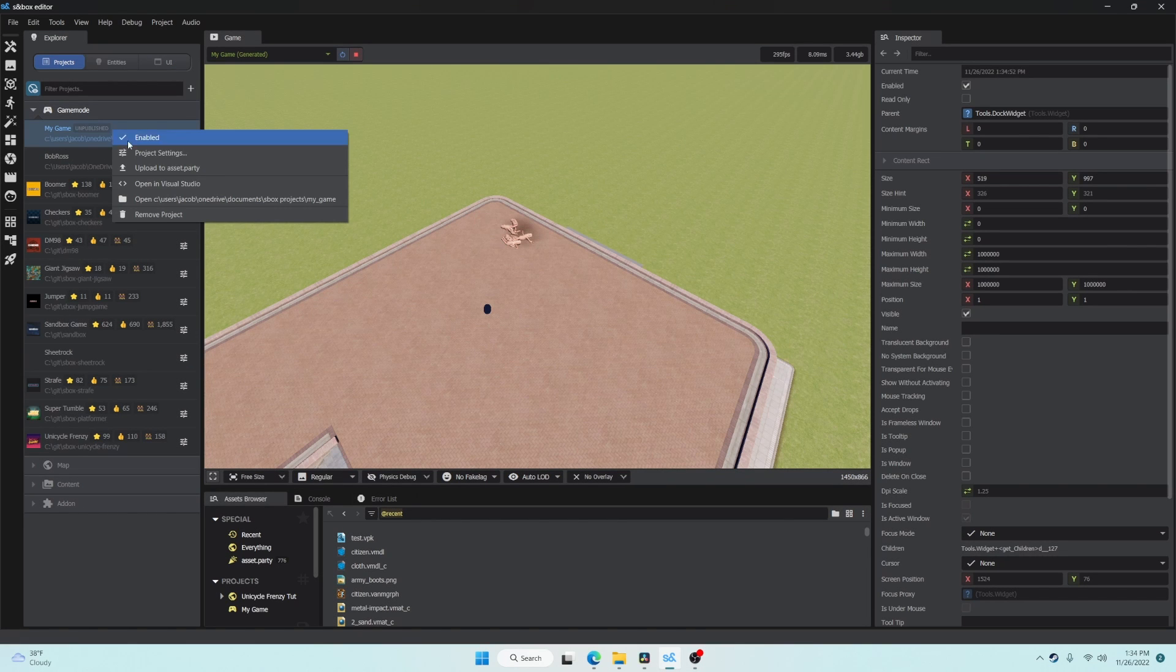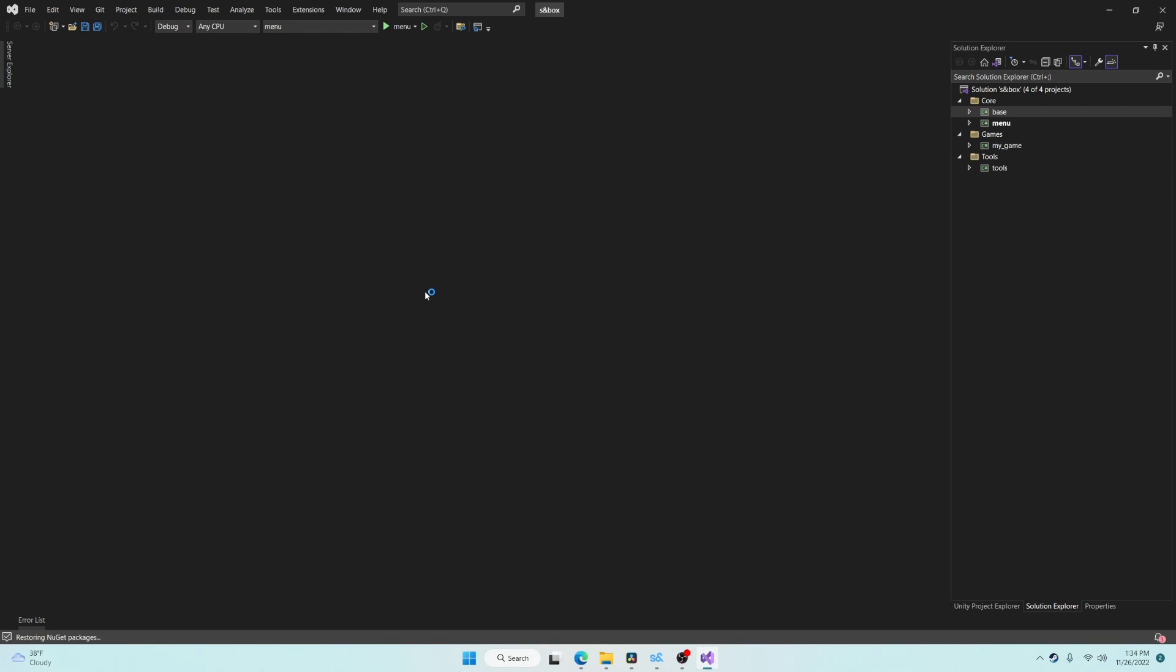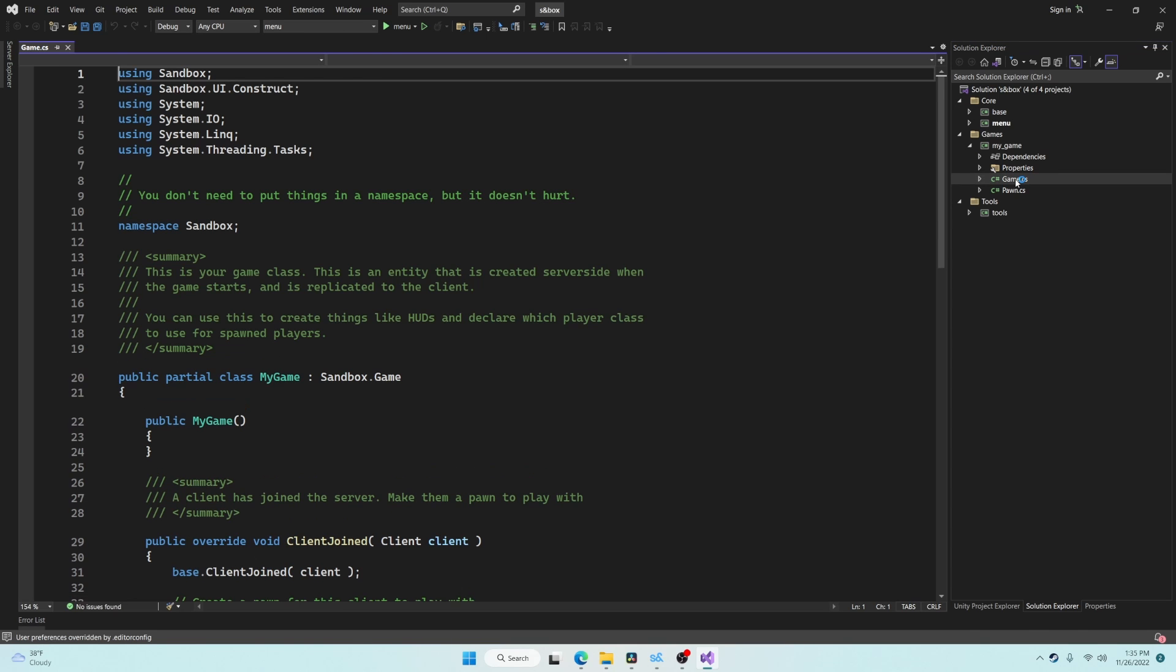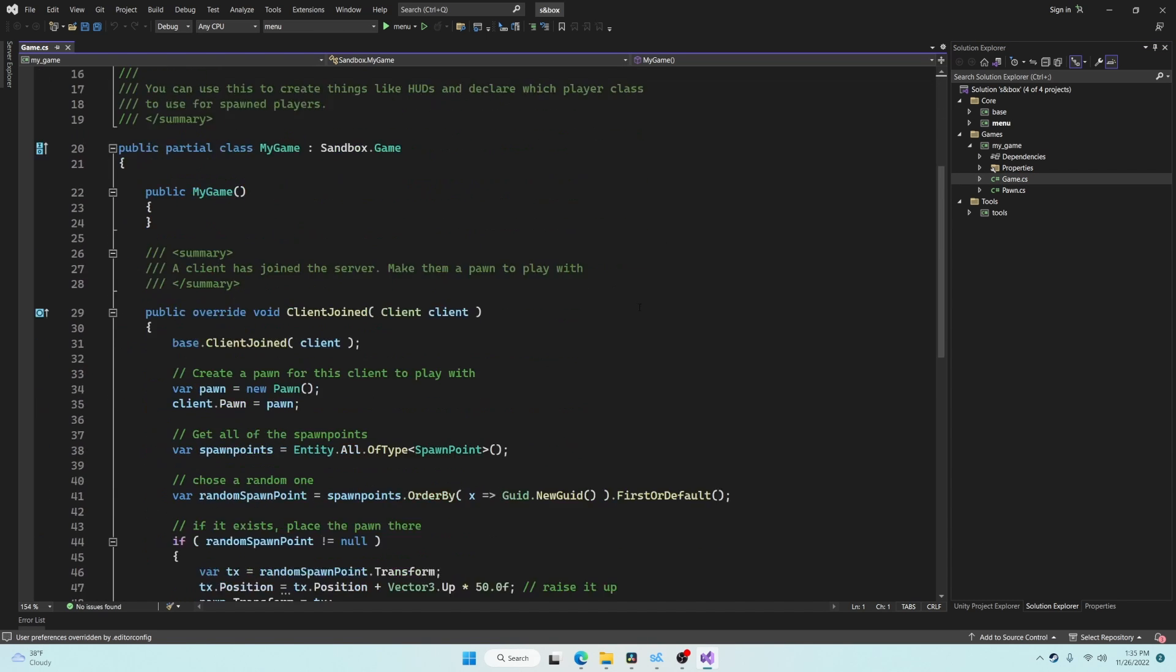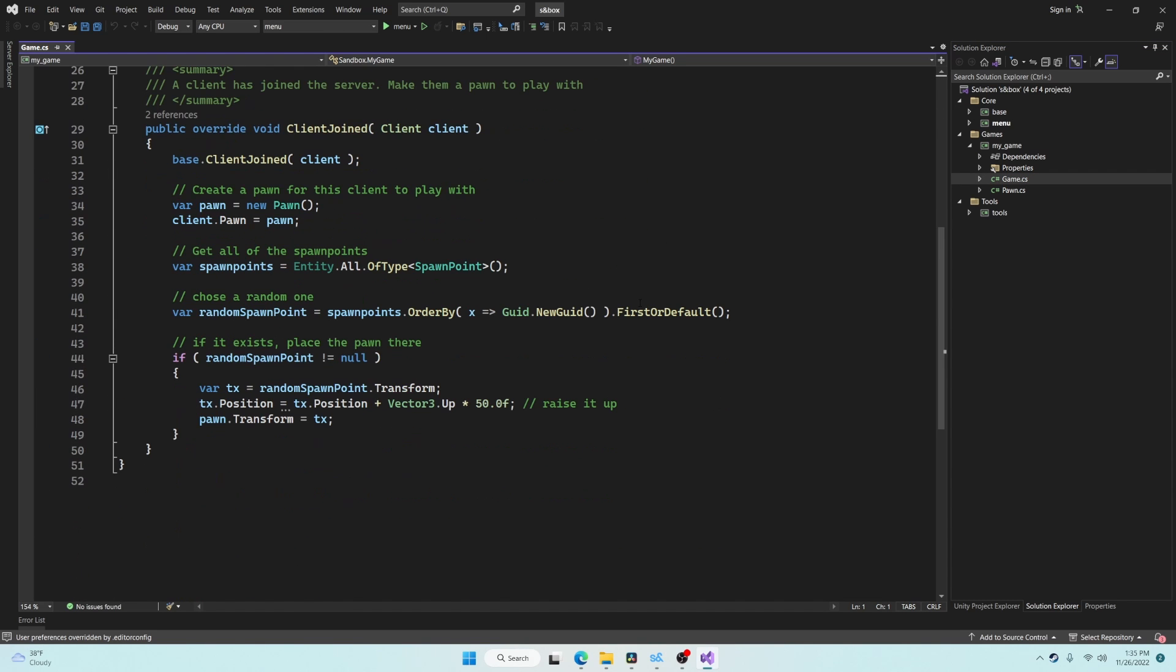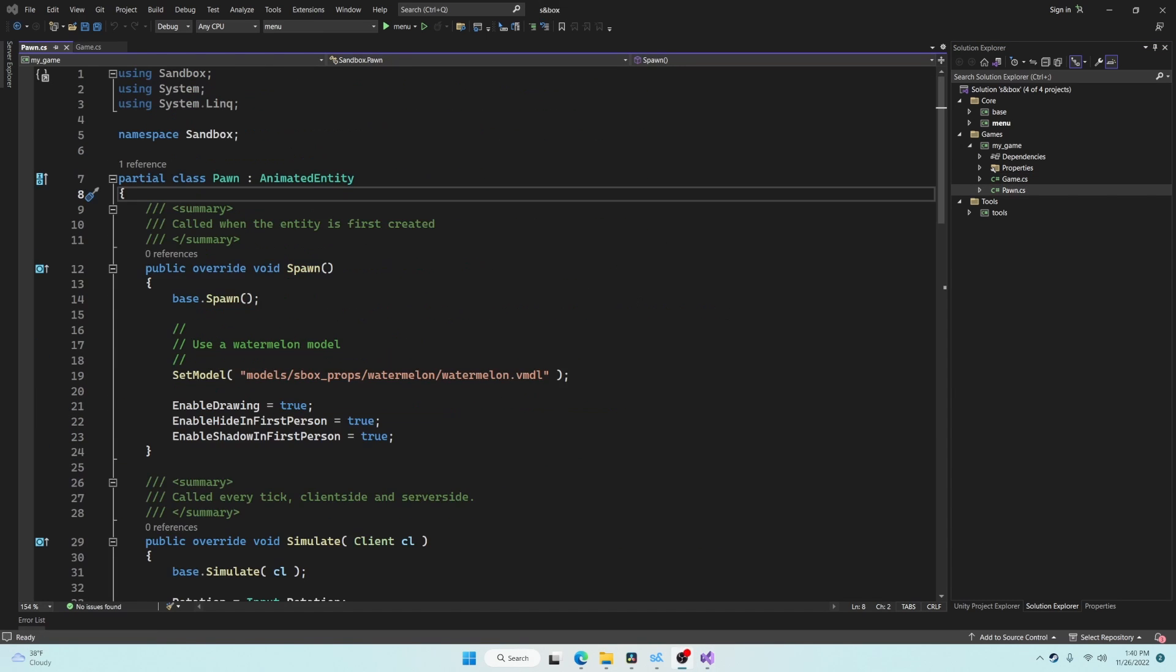You can right click your game in the Project Explorer and click Open in Visual Studio. A C-Sharp project will automatically be created and you can find it in Visual Studio's Solution Explorer. This is where you will write code for your game.